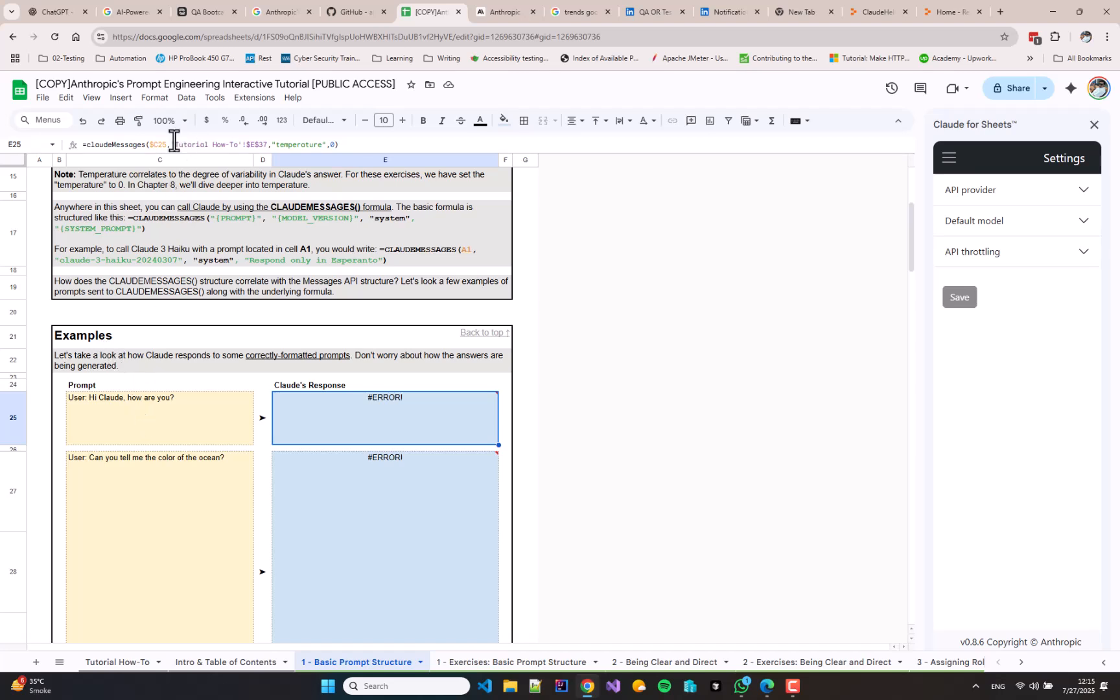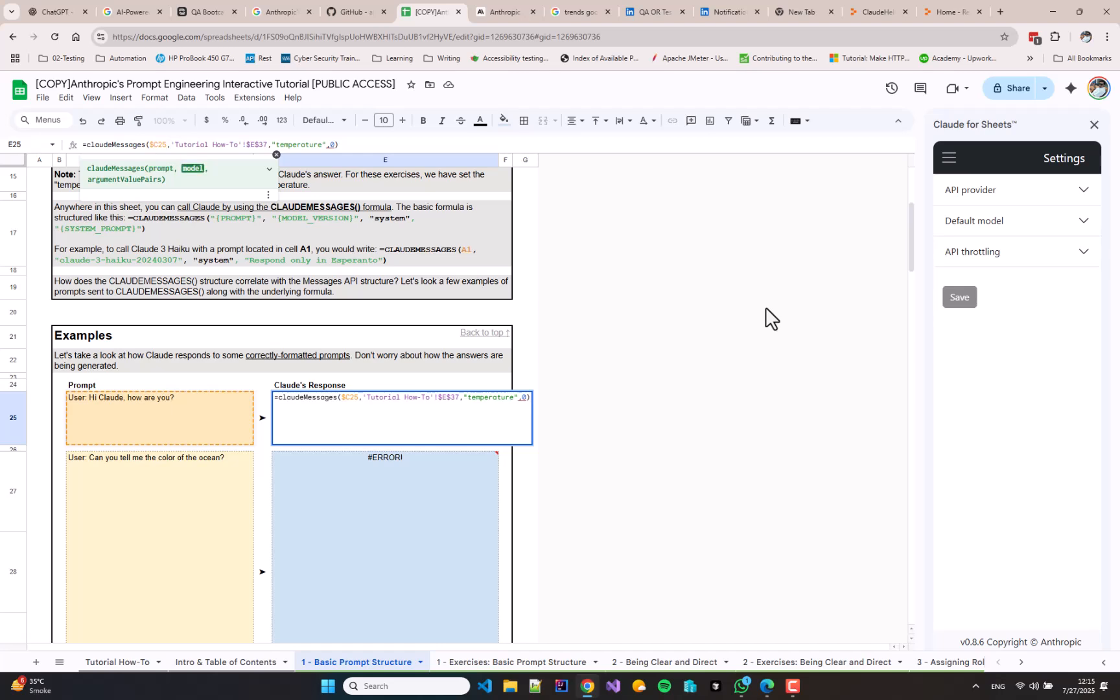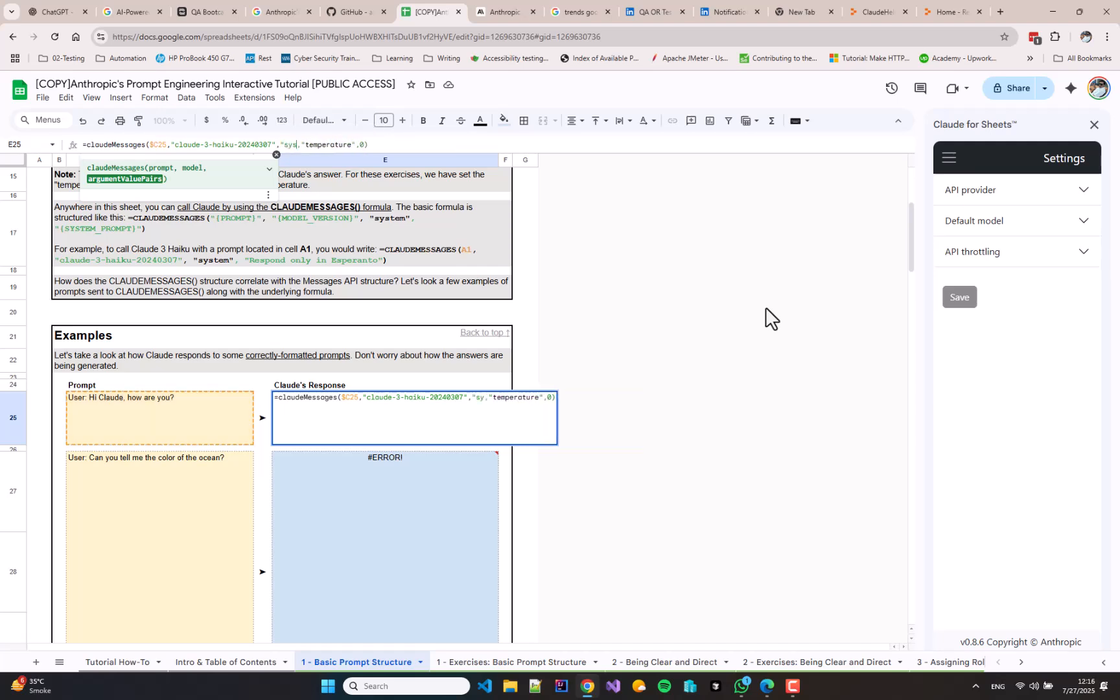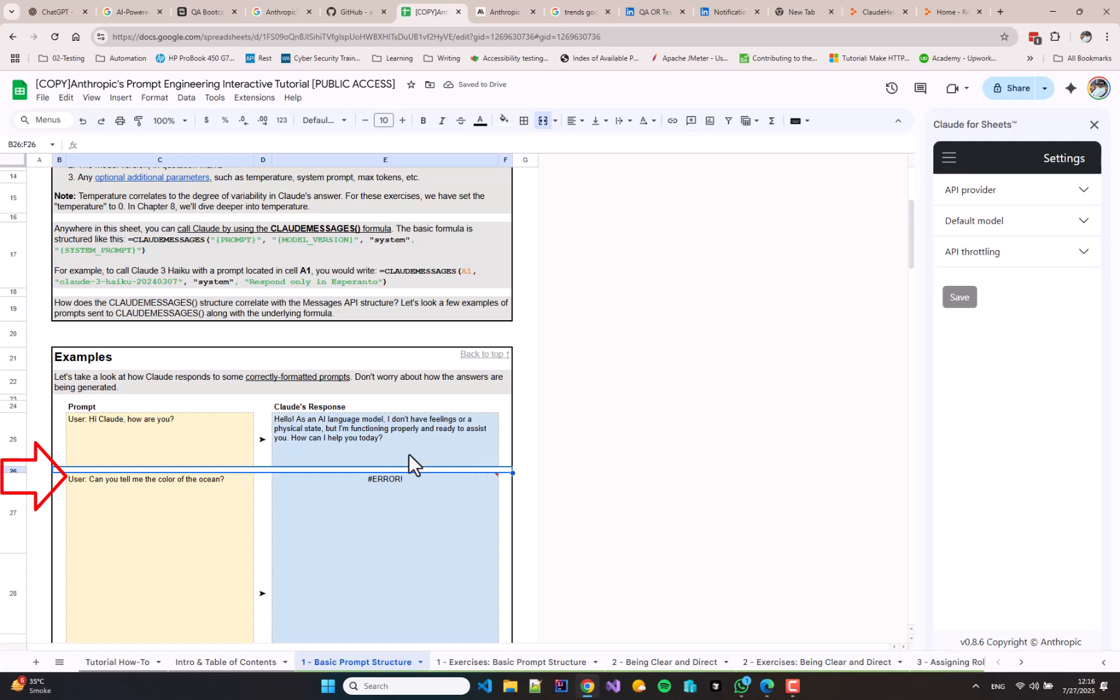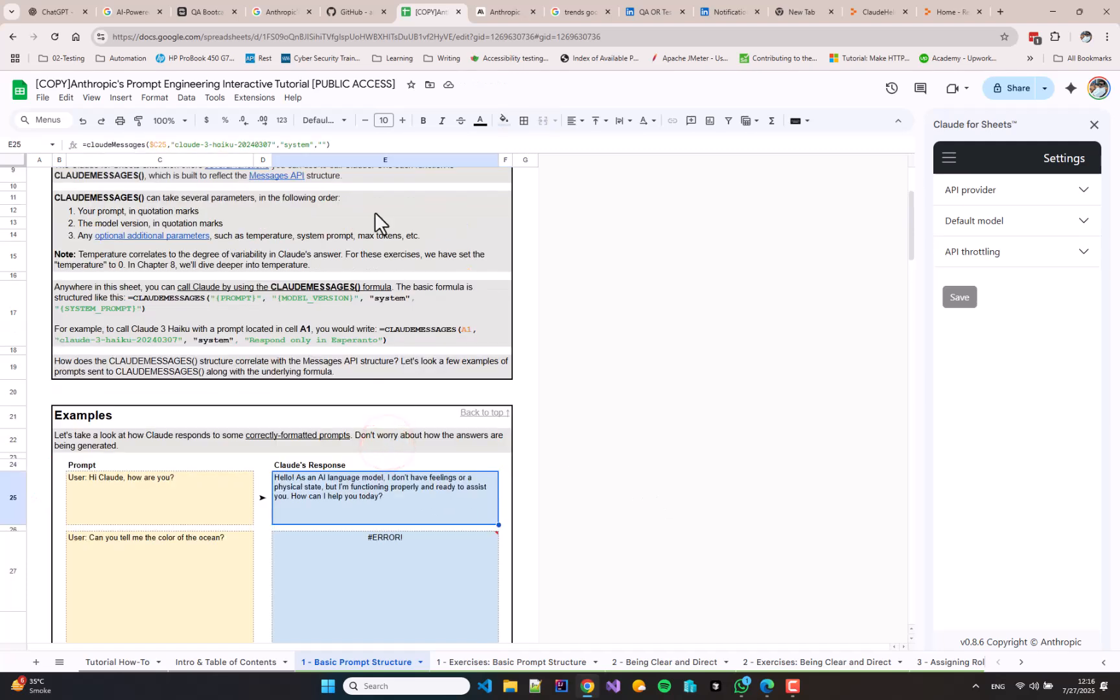The Claude response column is showing an error. I later figured out that I needed to change the formula slightly. I clicked the cell in the sheet and then I went up to the formula bar to change the formula. I see that this formula does not contain the system parameter, which is clearly mentioned in the description. It must be some error by someone, but let's add the system with an empty set of double quotes. Please note that you must include the word user colon at the beginning of your prompt, and voila, we got a response from Claude.